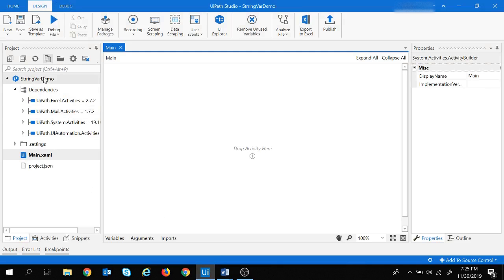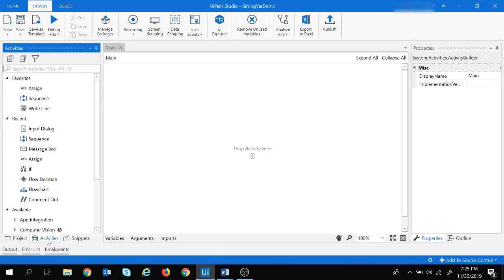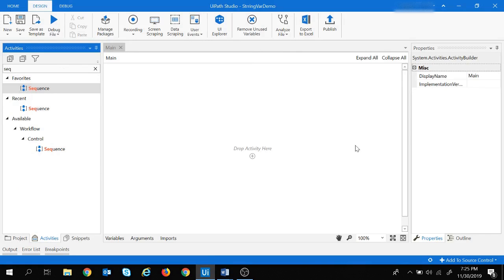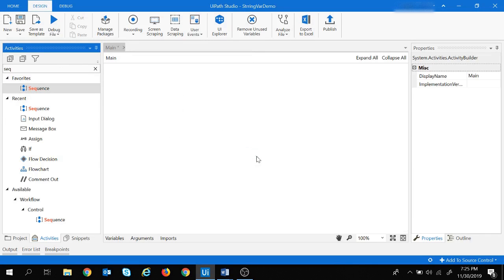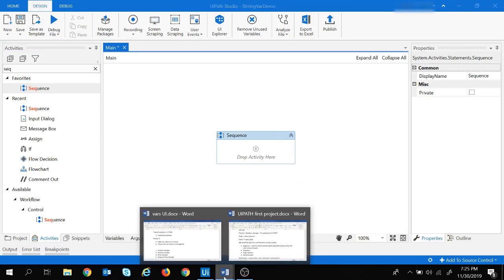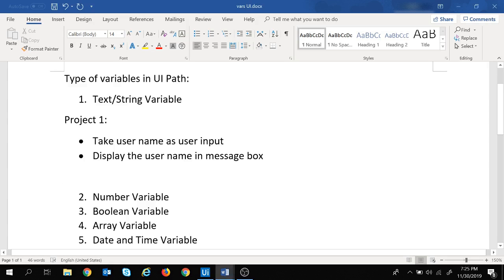Let's search for the Sequence activity. I'll move to the Activities panel and search for sequence, then drag and drop it into the canvas. My sequence is now placed and we are good to proceed with this project.